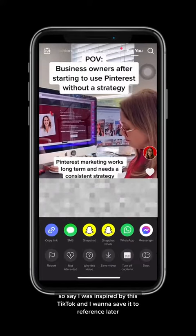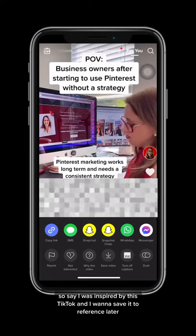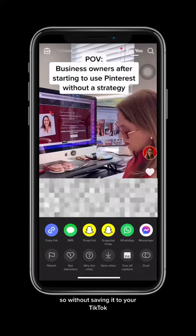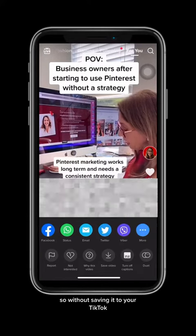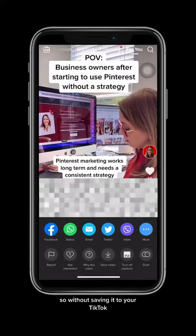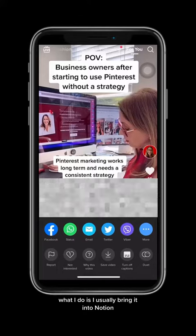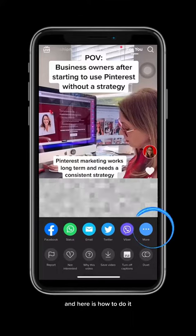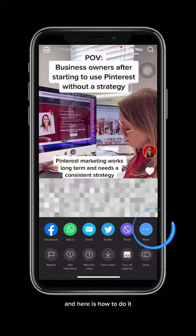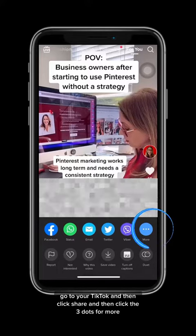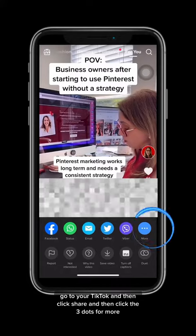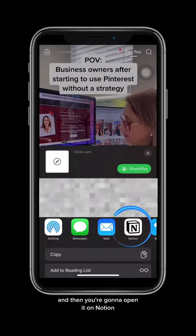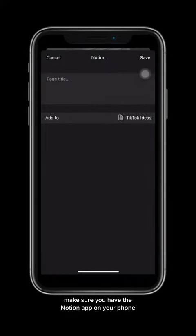So say I was inspired by this TikTok and I want to save it to reference later. Without saving it to your TikTok, what I do is I usually bring it into Notion, and here's how to do it. Go to your TikTok and then click share and then click the three dots for more, and then you're going to open it on Notion.